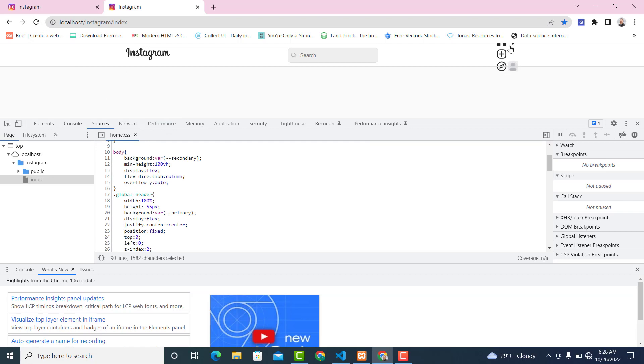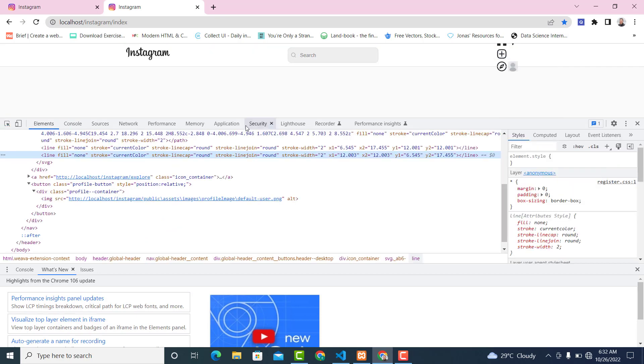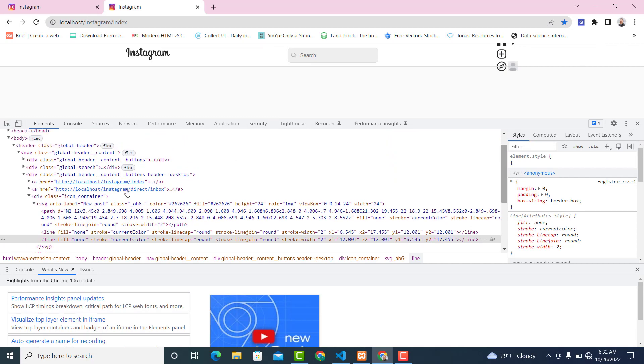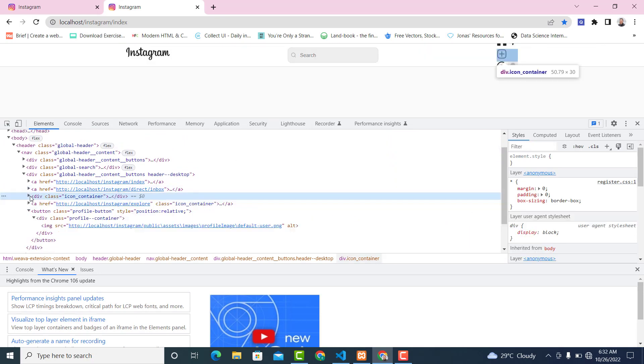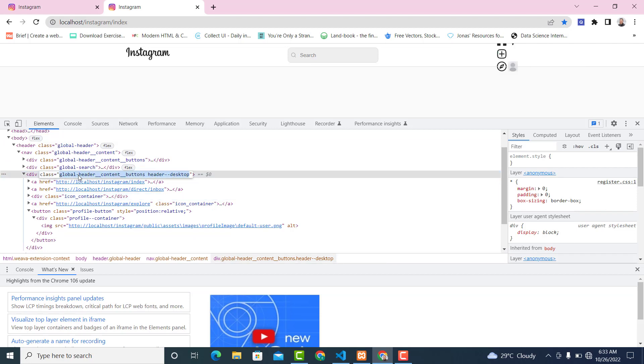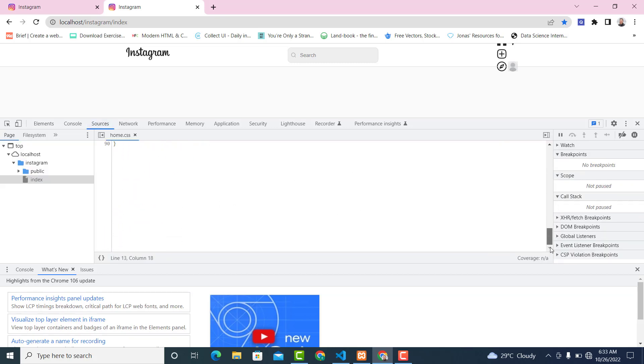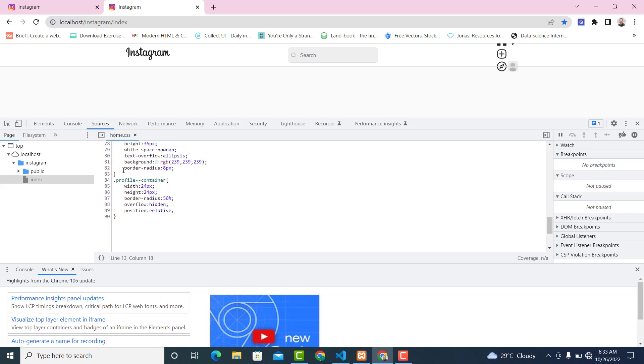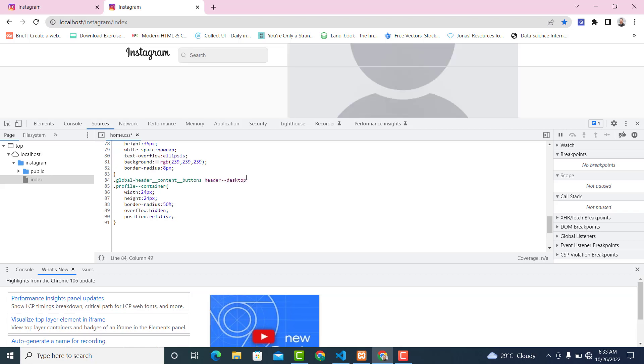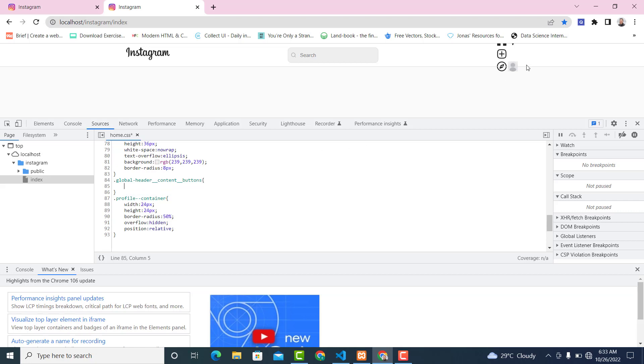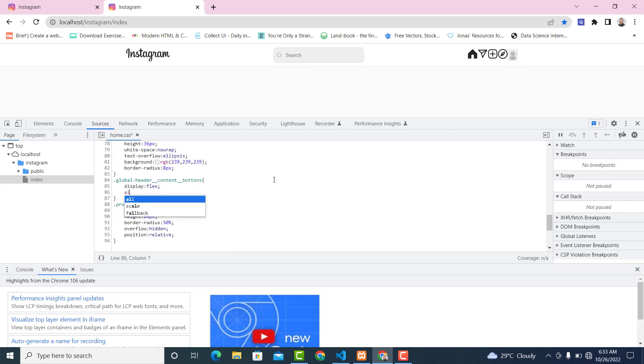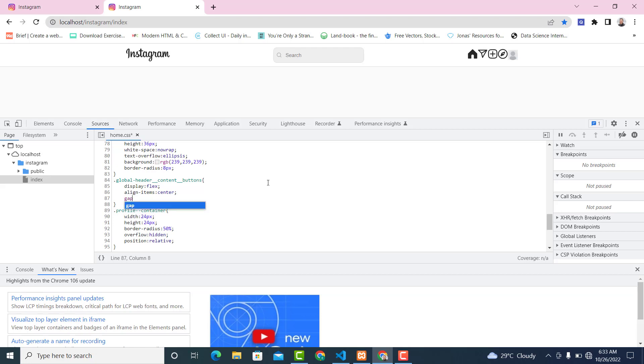So now we are going to work on this element. Click here and inspect. The element is inside this container. Copy this from here, go to your sources, scroll down and paste it. I want these elements to sit side by side, so display flex, align-items center, then gap 16px.